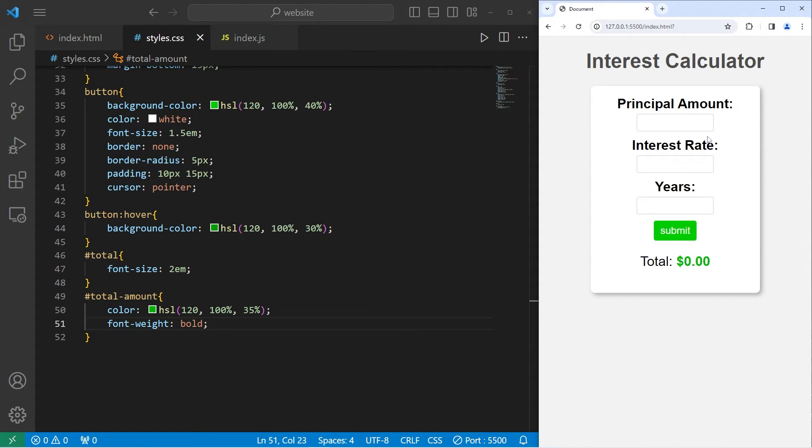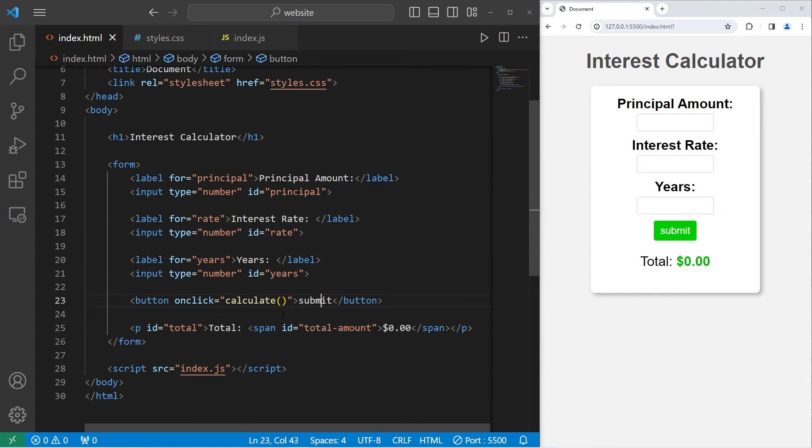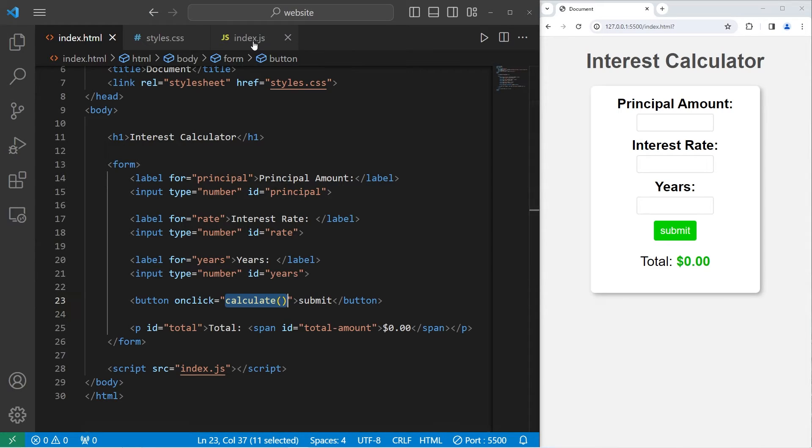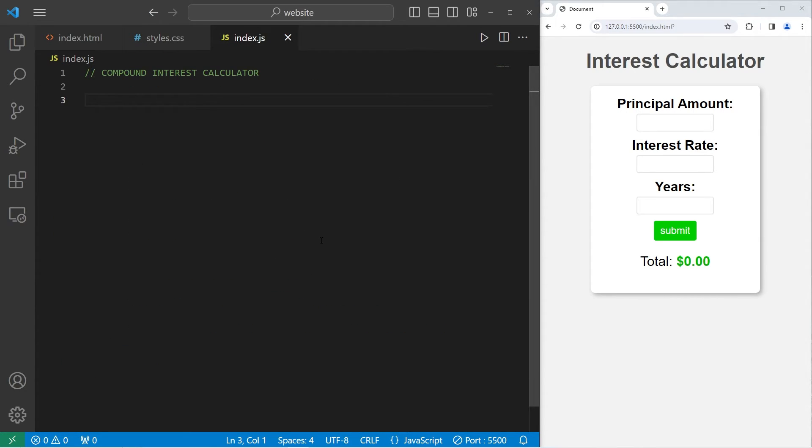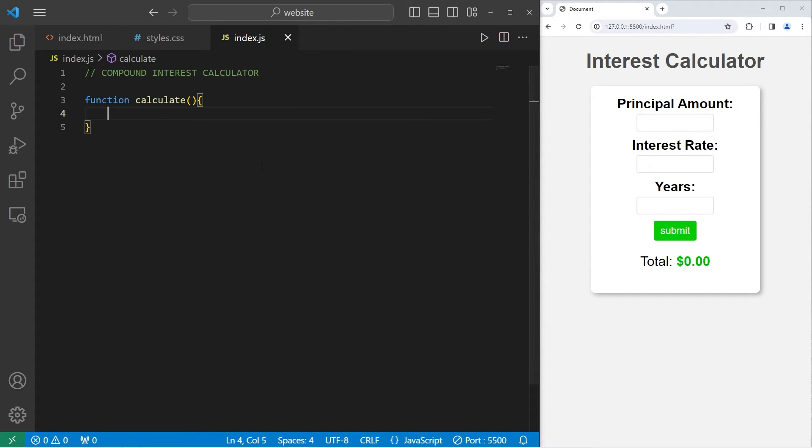So within our HTML file, the button has an onClick attribute set equal to this JavaScript function. But we haven't defined that function yet. So let's do that now. We will create a function named calculate. So within our JavaScript file, we will create a function to calculate. At the top of this function, we will create some constants for these input elements and the total amount.